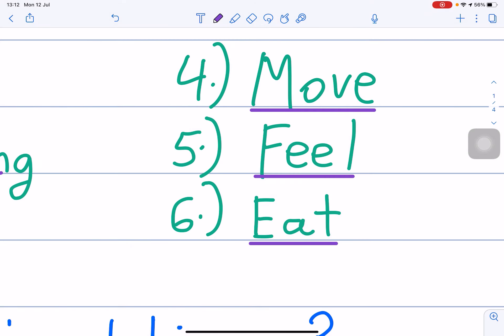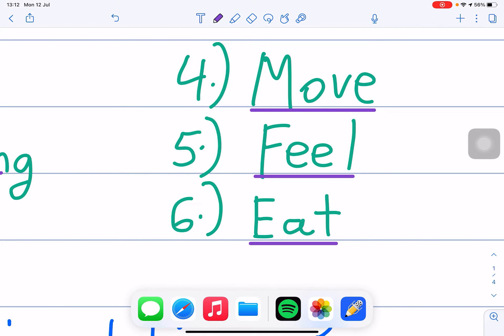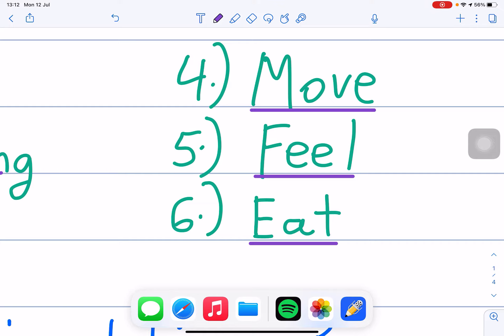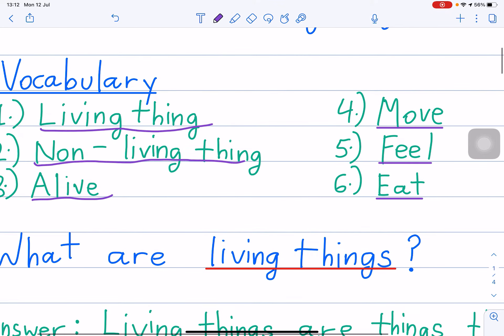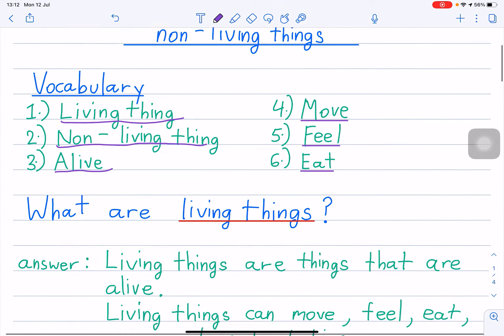Number 6: eat. Eat — you know. E-A-T means kin, right? Very easy.